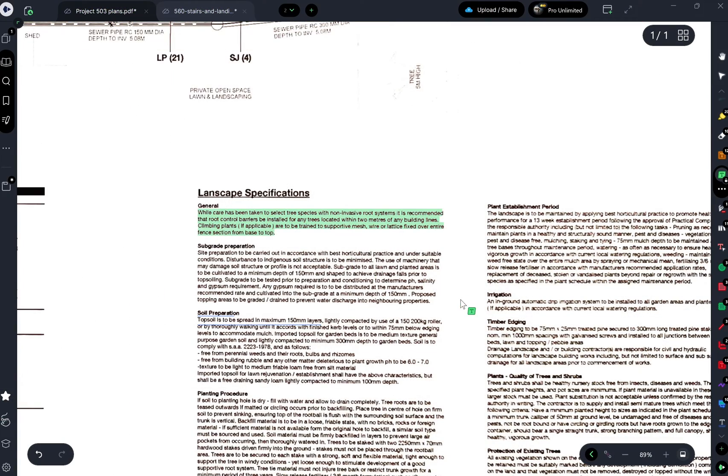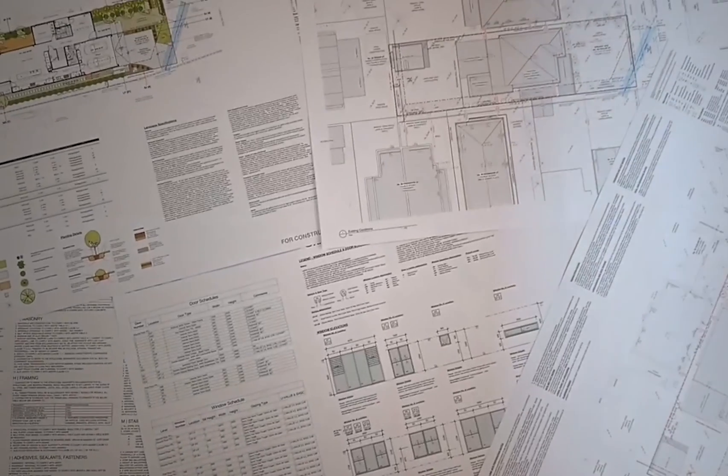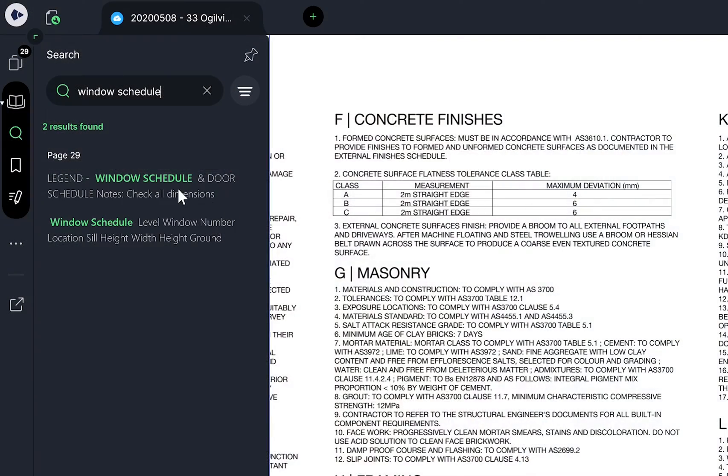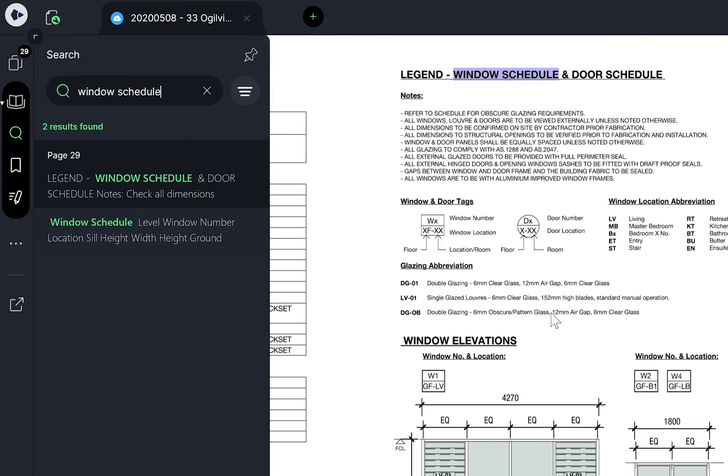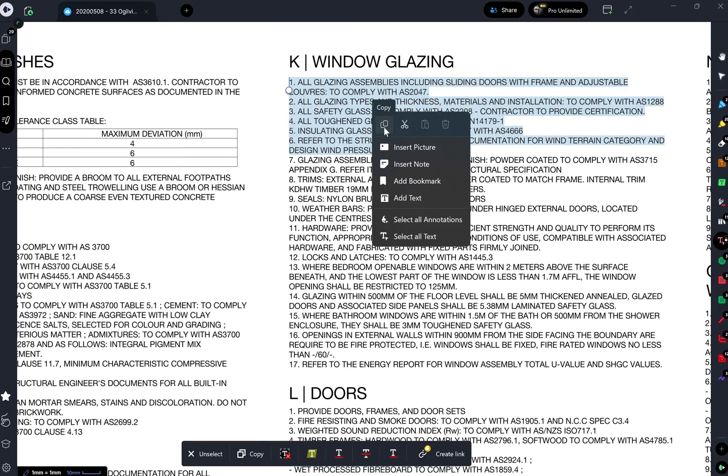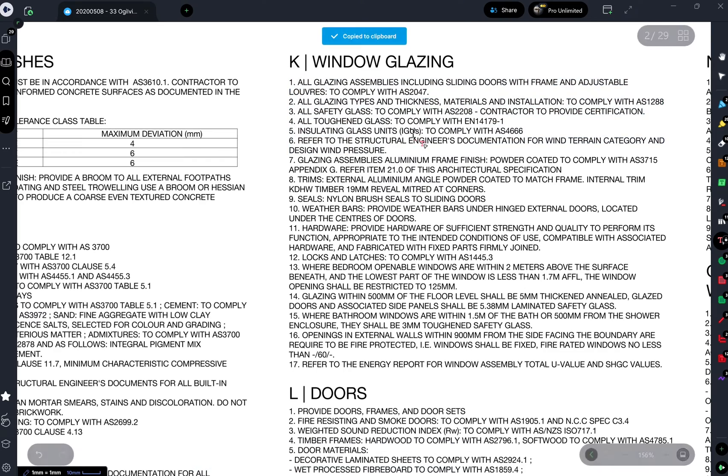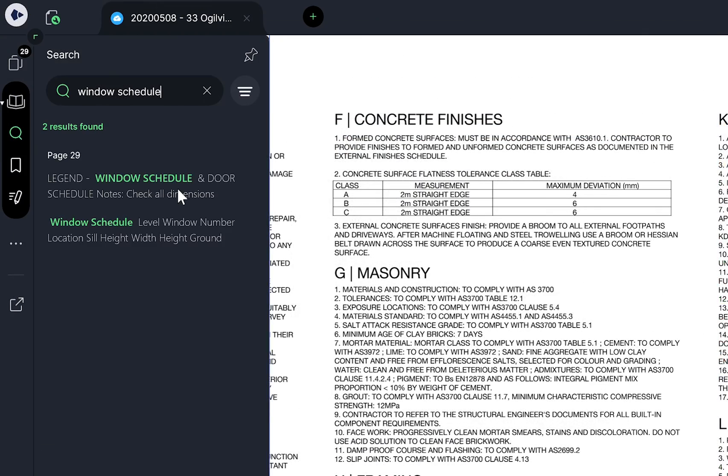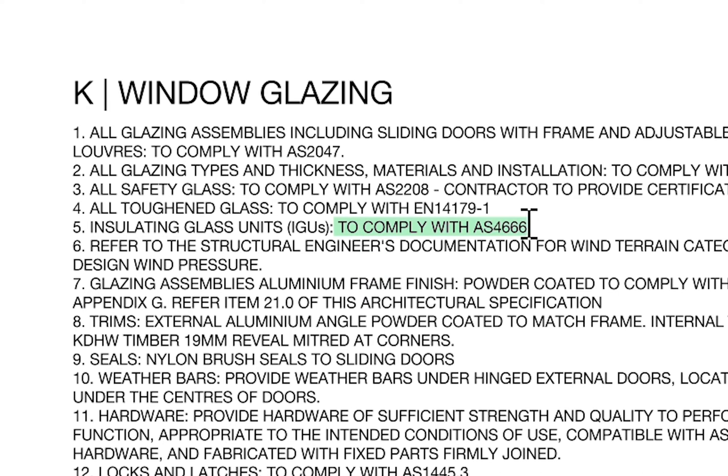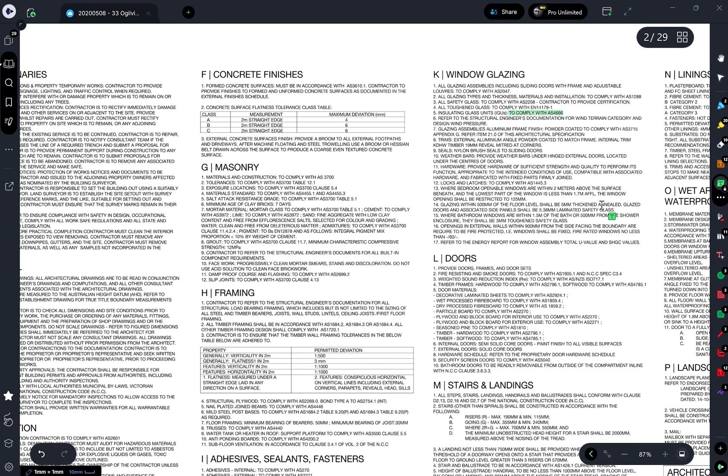OCR is incredibly useful for anyone who needs to digitise paper documents or make documents searchable and interactive. This is because OCR unlocks the ability for you to select, copy and paste, search or highlight text, among other things.